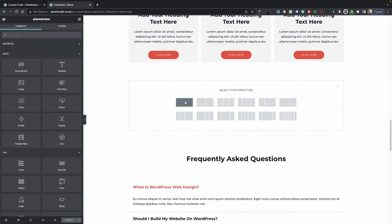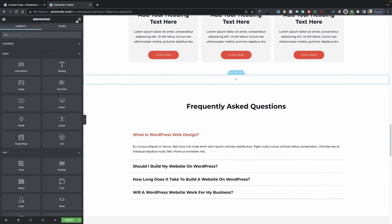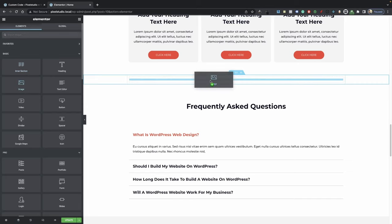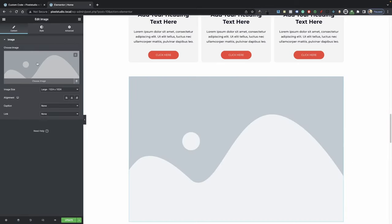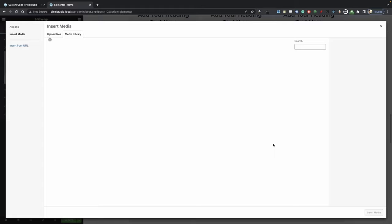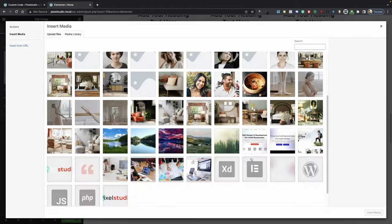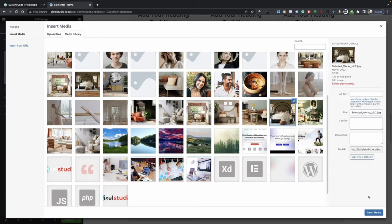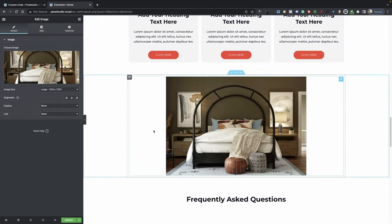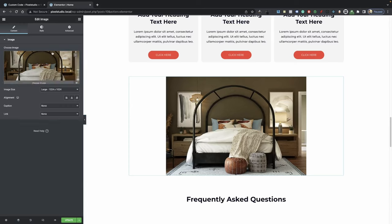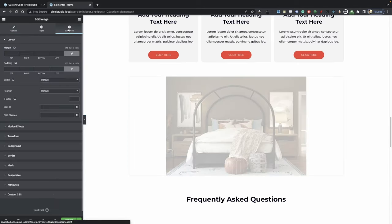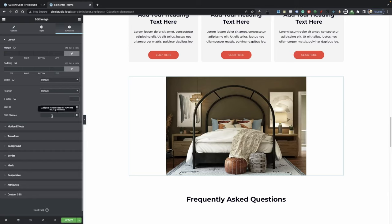Go ahead and add a section, then drag your image and add our default image in there. I'm going to use this image here. Now go ahead and type in the CSS class 'image-hover'.